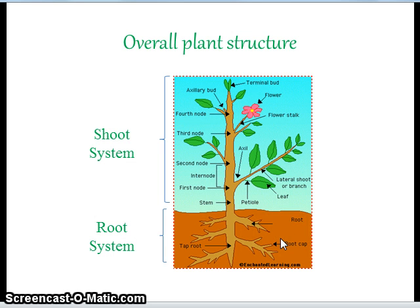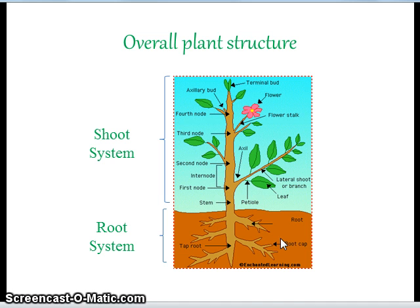The overall plant structure. The shoot system consists of auxiliary buds, terminal buds, stems, nodes, internodes, and petioles, and its function is to absorb light and carbon dioxide, transport nutrients throughout the plant via the stem, and undergo photosynthesis and reproduction. The root system consists of the tap root or modified root, and its function is to absorb nutrients from soil and support the overall plant.